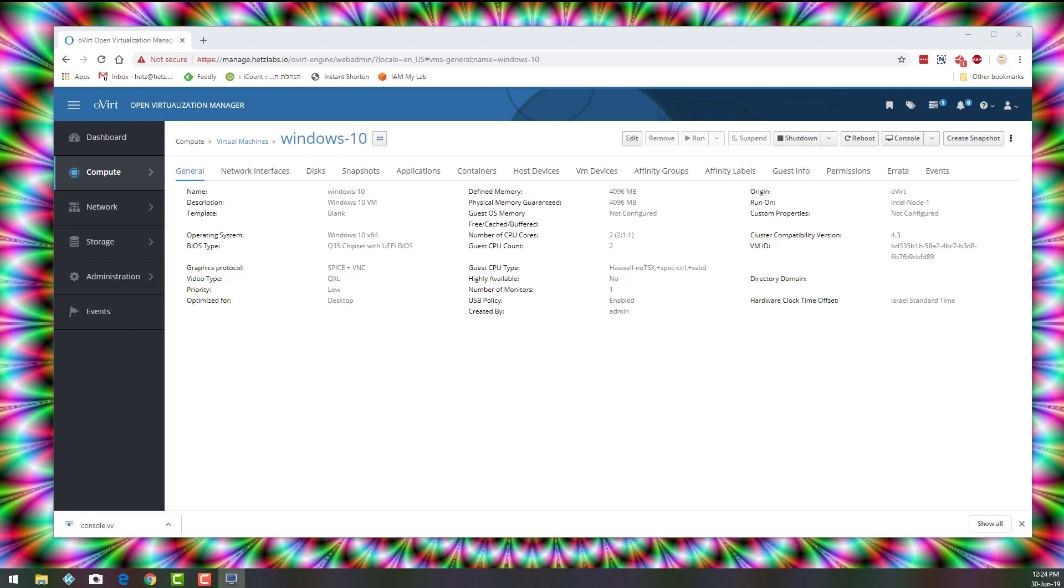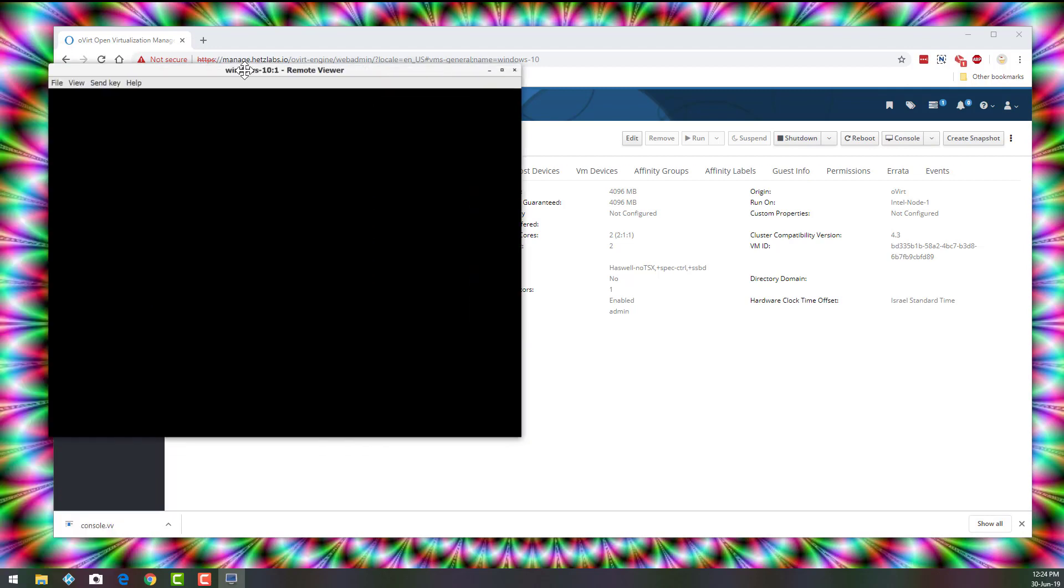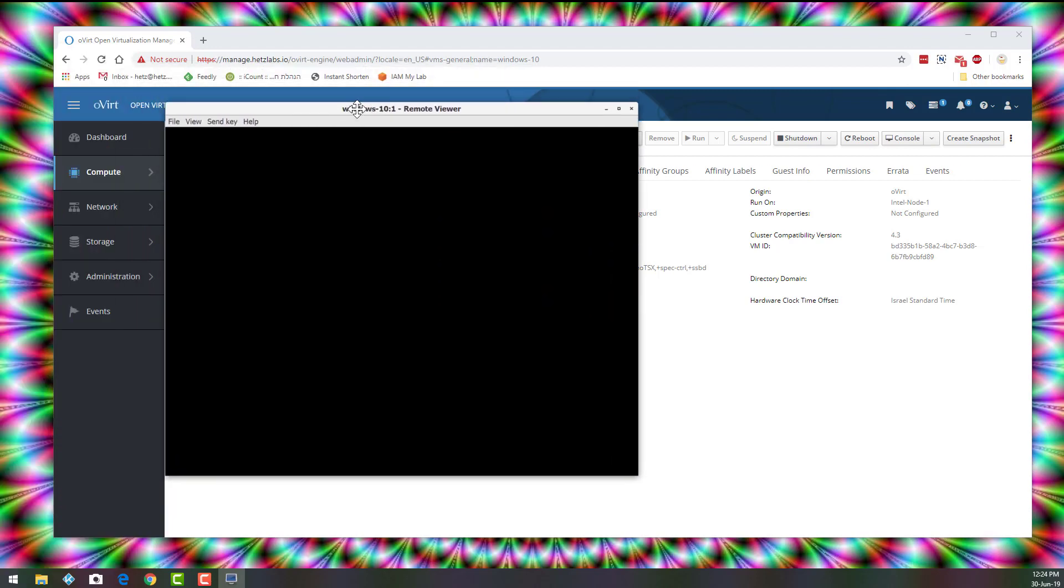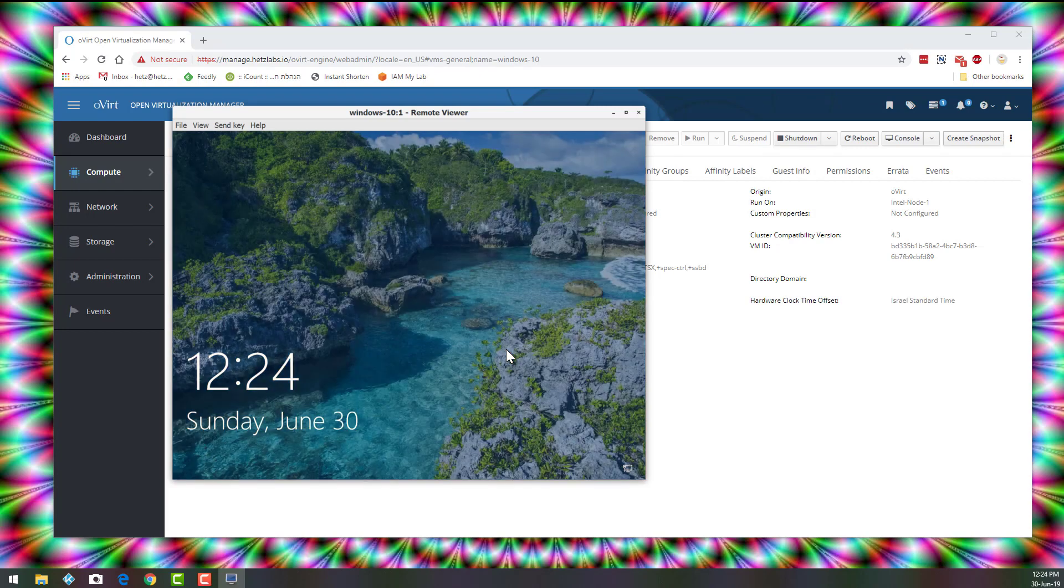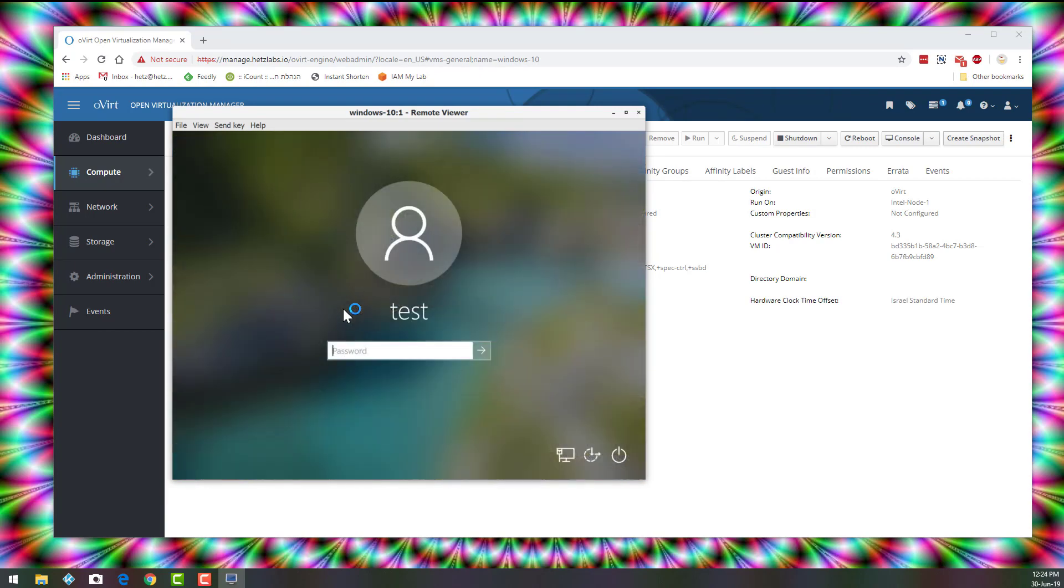Okay, now the Windows machine is being booted. And let's log in.